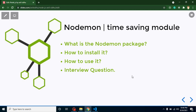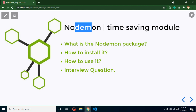Hi developers, welcome back to Course Tab by Step. My name is Anil. In this part of Node.js we will discuss the nodemon package. Some developers are confused between package and module, thinking they are different things, but actually they are the same. You can say nodemon is a package or you can say nodemon is a module — both are the same thing.